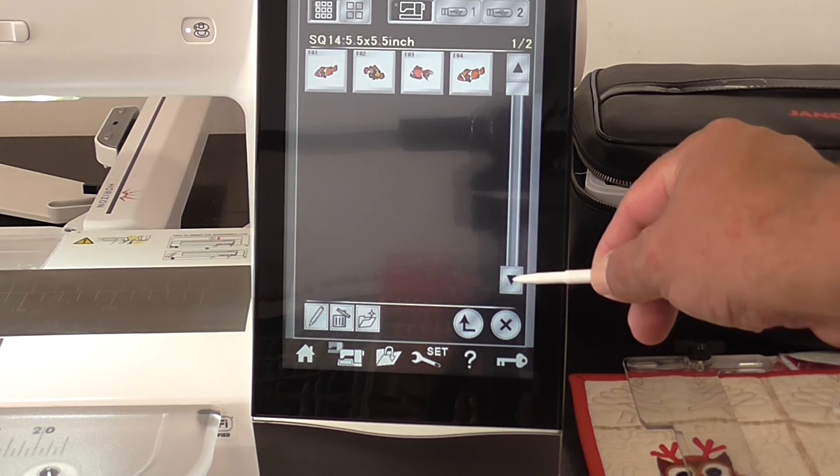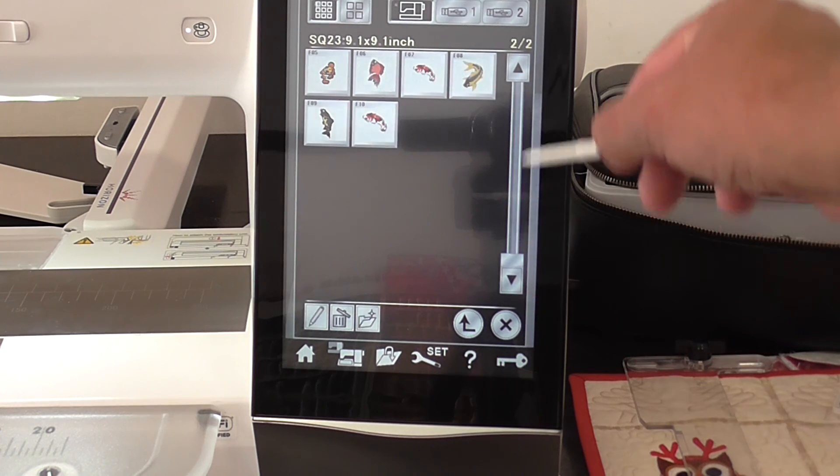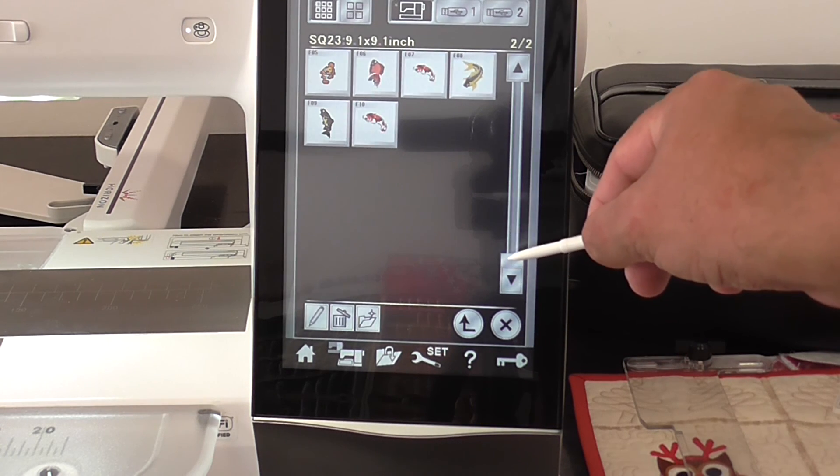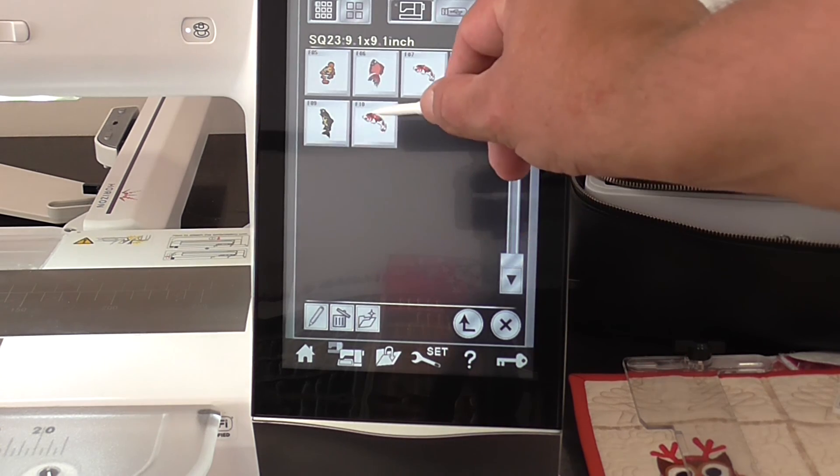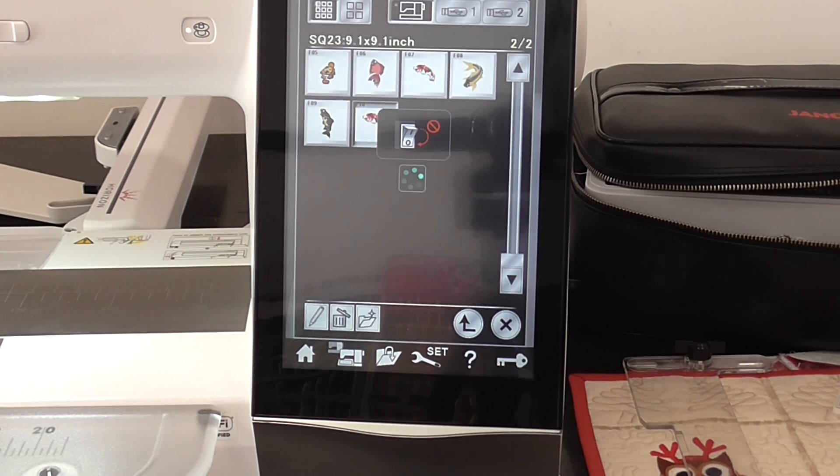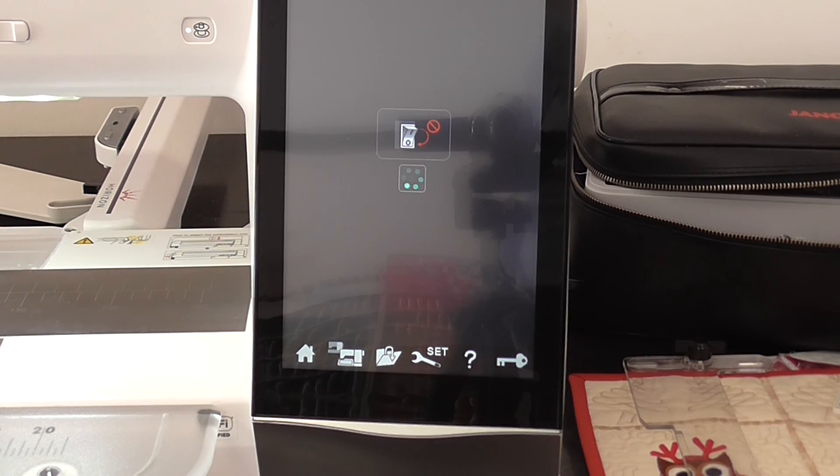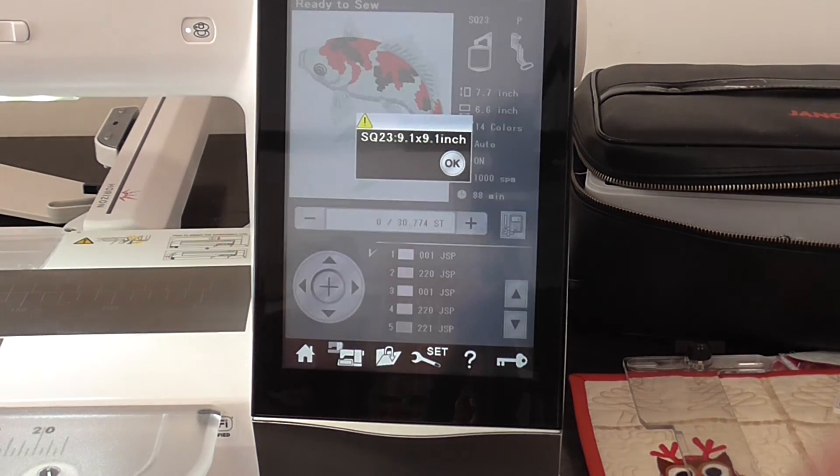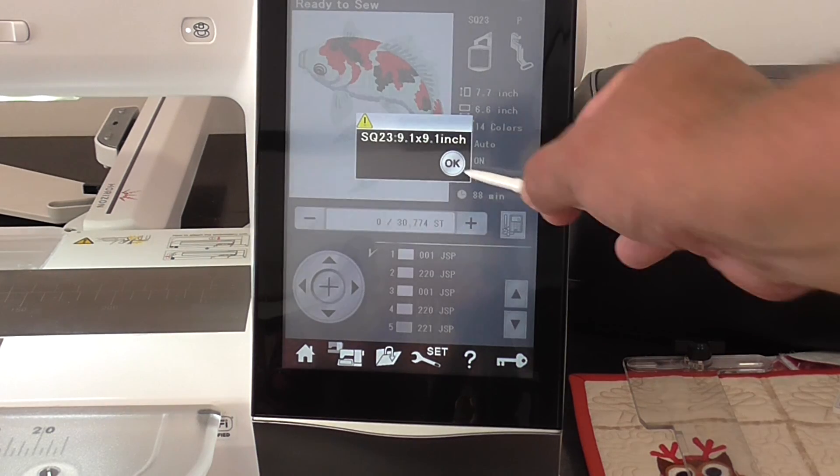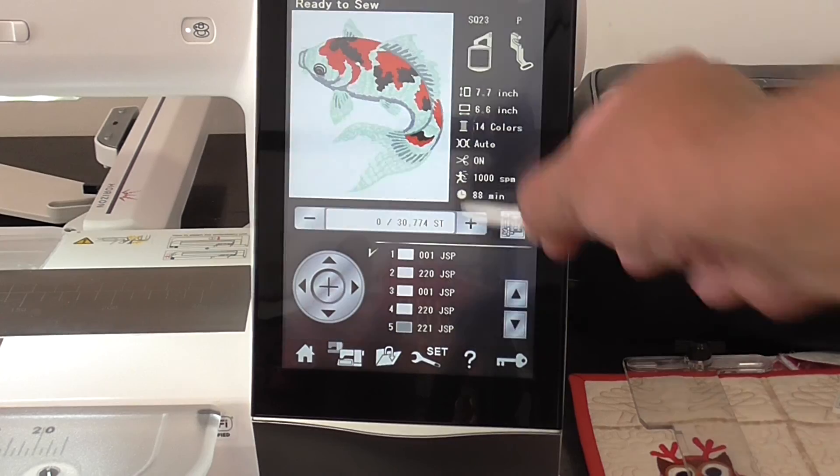And there are the designs that we've just sent over. Select the design that you'd like to do. And you're ready to stitch.